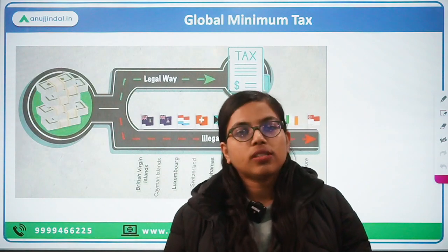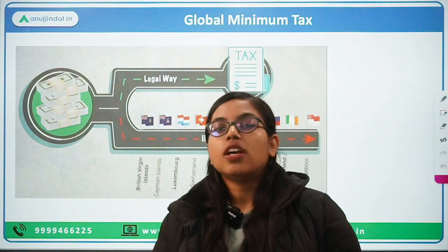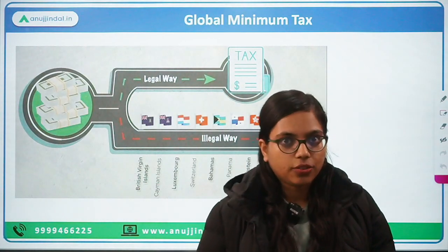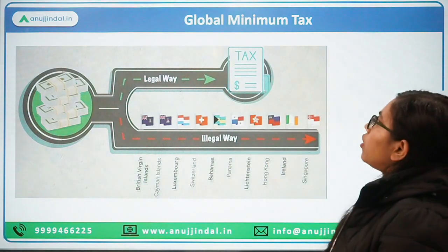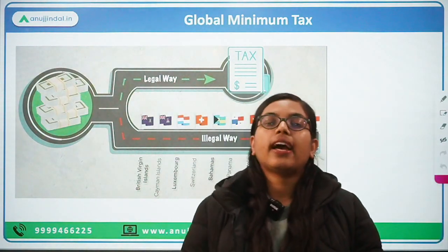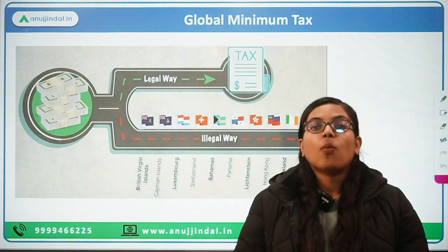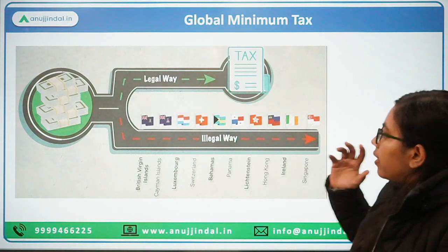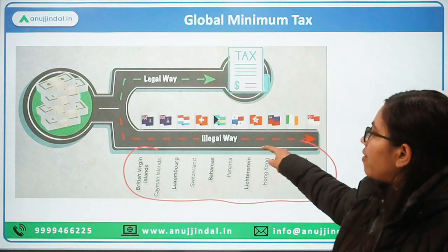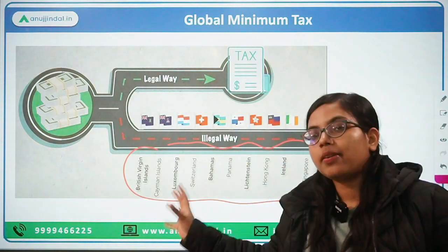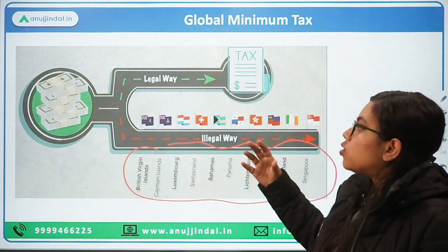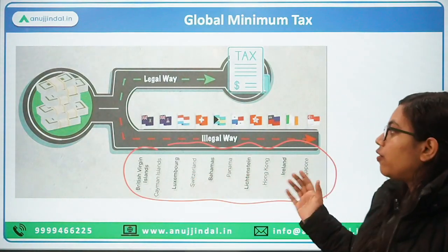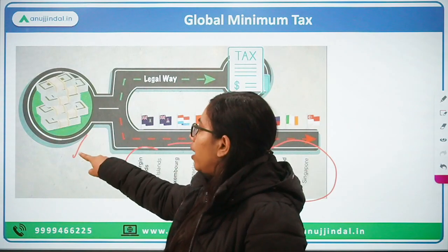Before understanding what the news is, why are we talking about the global minimum tax? If we talk about global minimum tax, it is because individuals and companies were trying to evade taxes — they were following this illegal way. What were they doing? They were making use of tax haven countries in order to shift their profits or their place of business, so that they were eligible to pay very low or negligible rates on the profits that they were making.